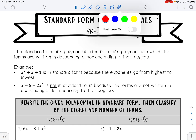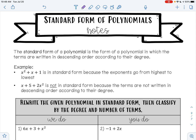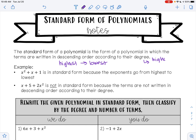So we write these in terms of exponents for the variable and we go from highest to lowest. Remember, the degree is the highest exponent — in this case, it is the exponent of the variable.